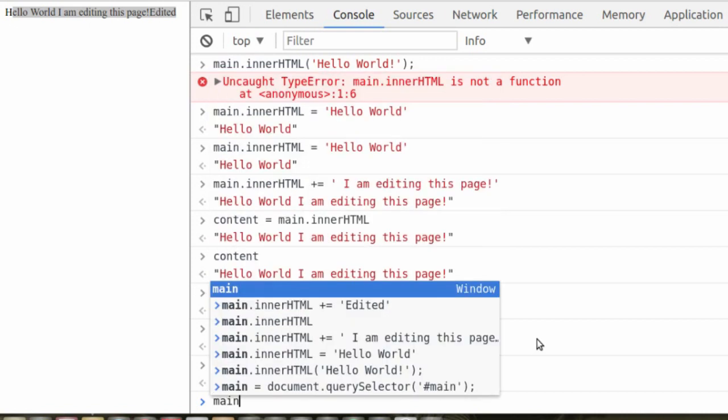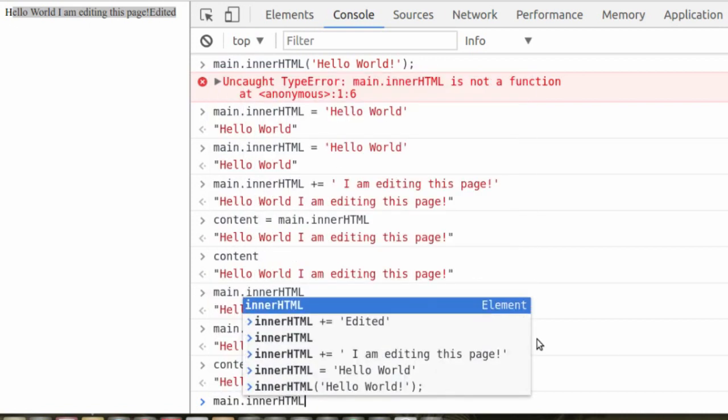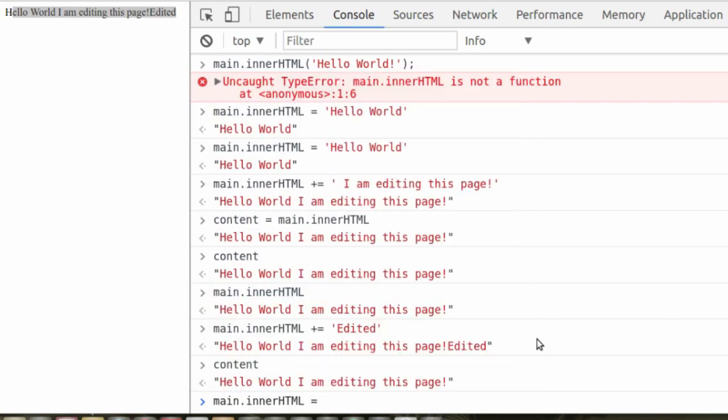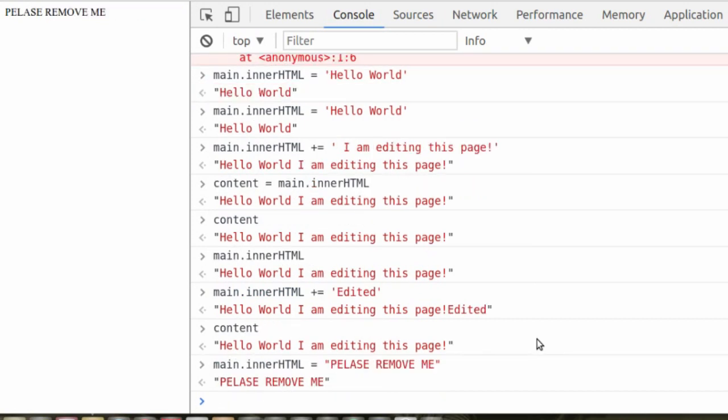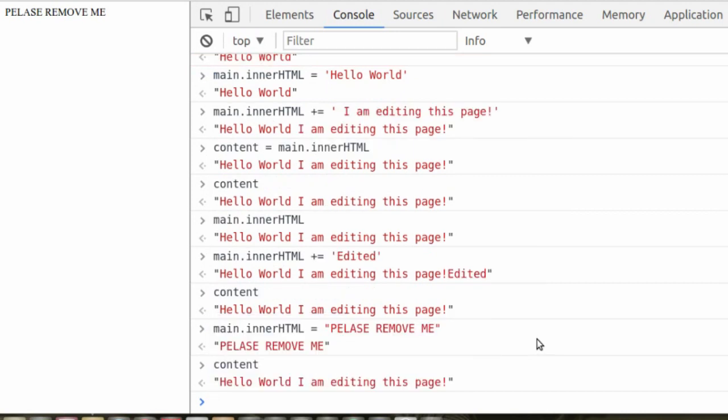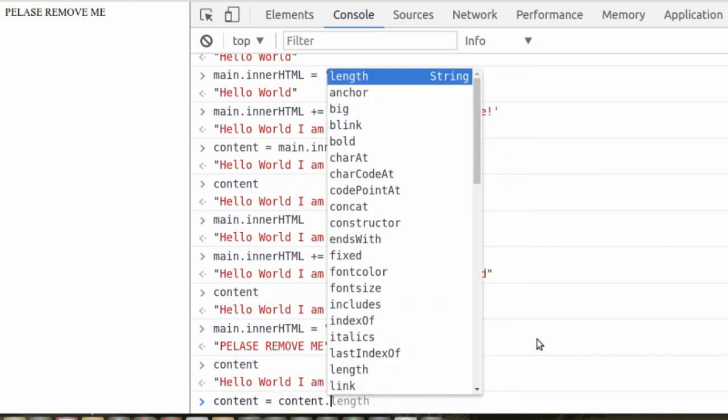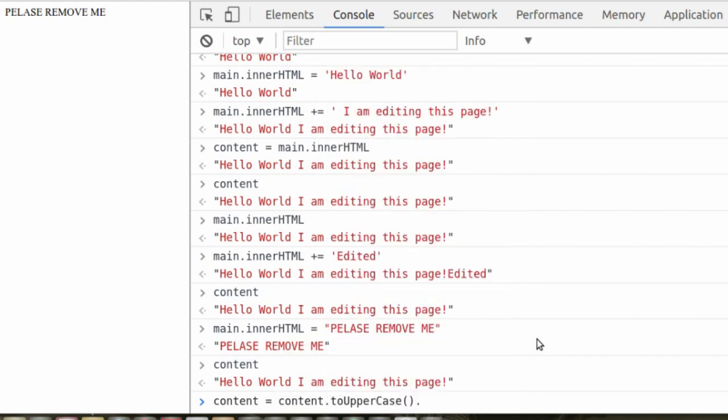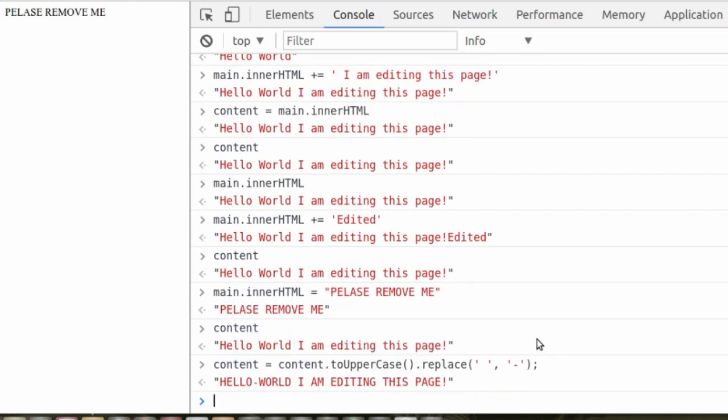So just as a demonstration, we're going to change the innerHTML to please remove me. We know that content is still what it originally was. So now let's edit content. Content is equal to, well, what do we want to do with it? We could change it to uppercase. So let's do content.toUpperCase. Now a beautiful thing in JavaScript is this ability to string methods together. So we could say toUpperCase, and then we could also say .replace spaces with dashes. And what happens when we hit enter? It did exactly what we wanted.